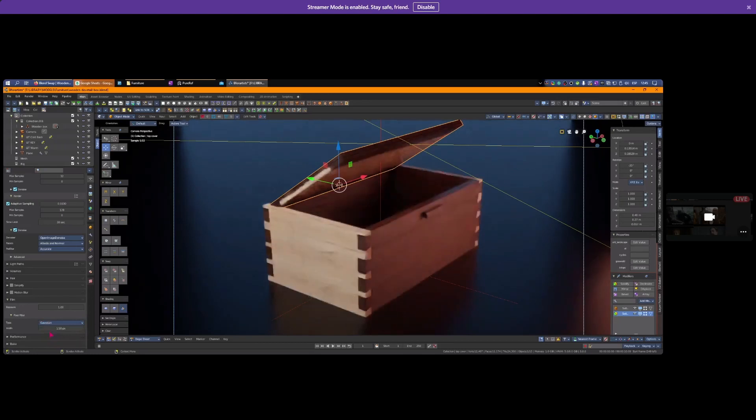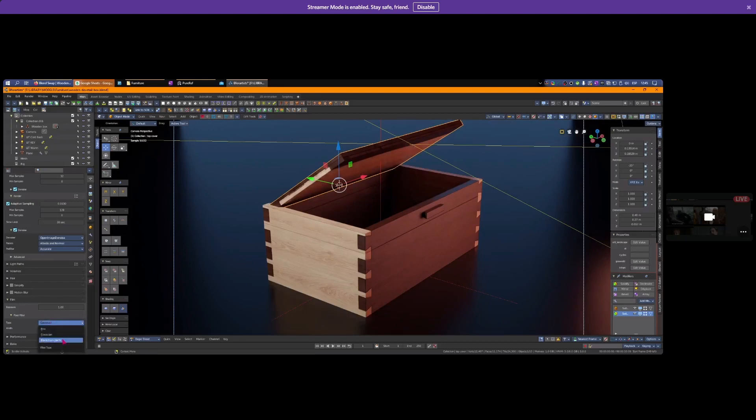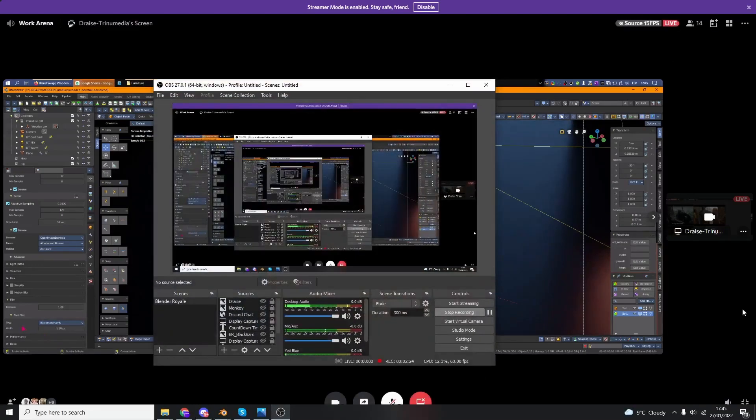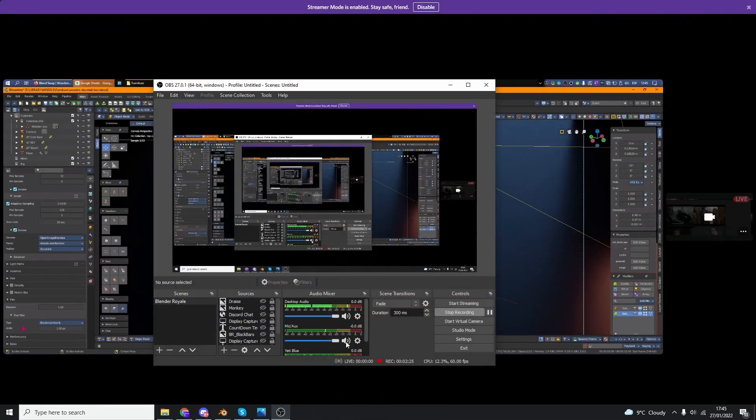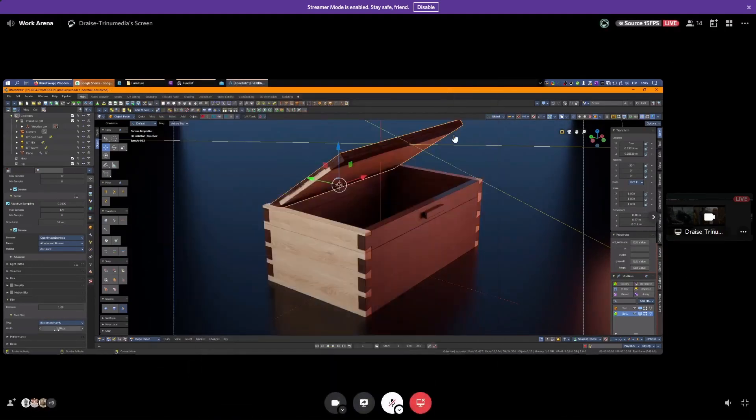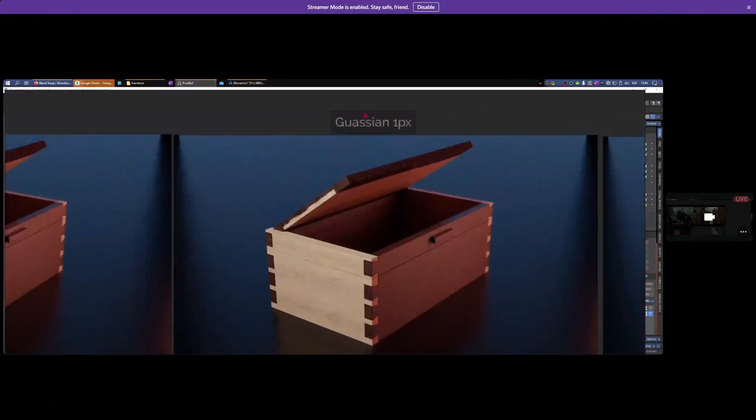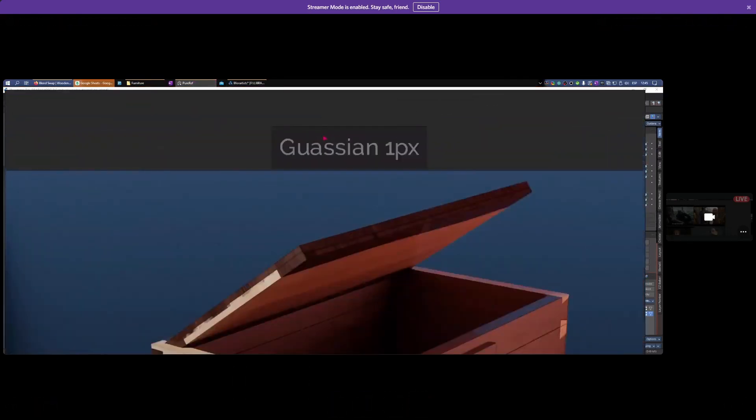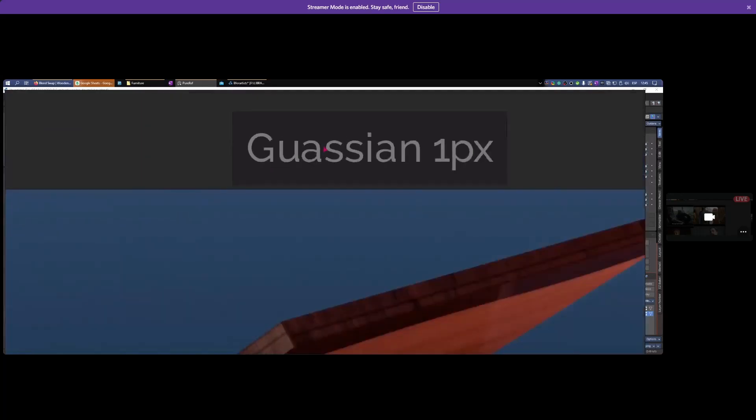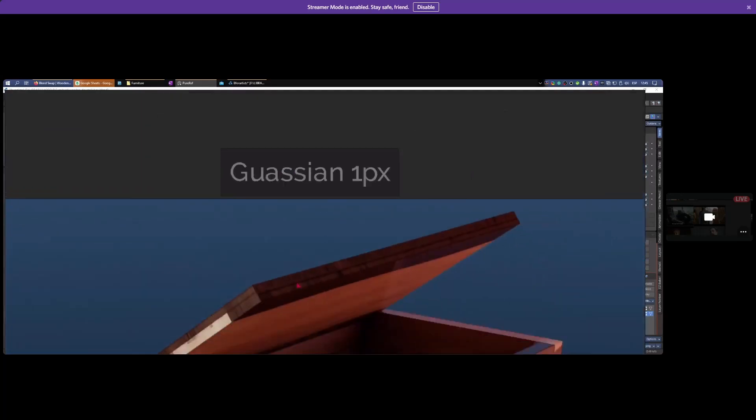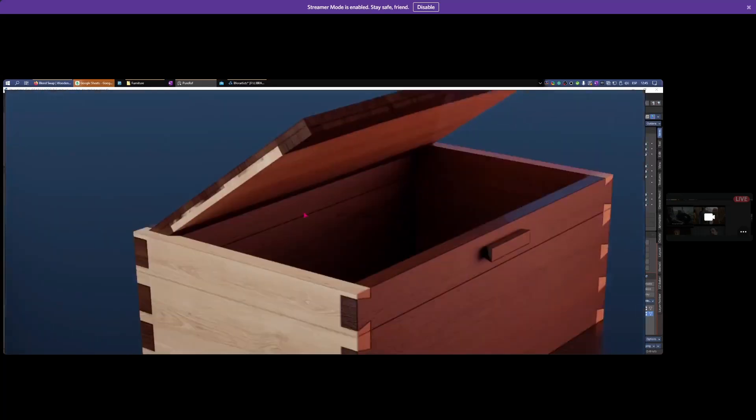Blackman-Harris is a little different than Gaussian. Here I've rendered Gaussian with one pixel anti-aliasing. Zooming in, the edge of this frame is now a lot sharper - almost one or two pixels different.